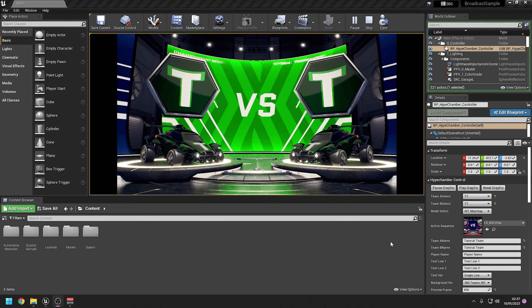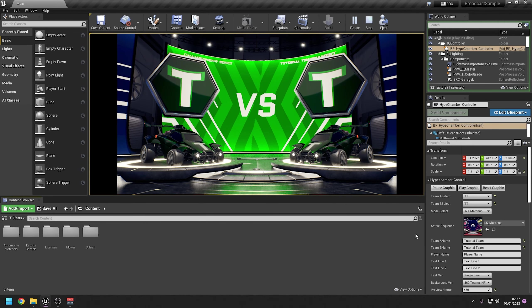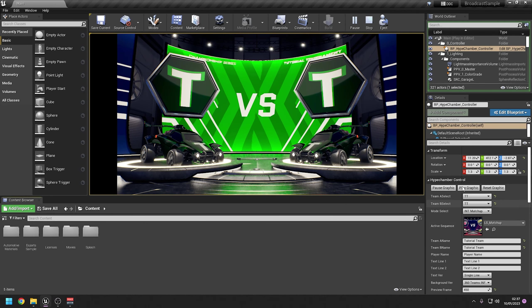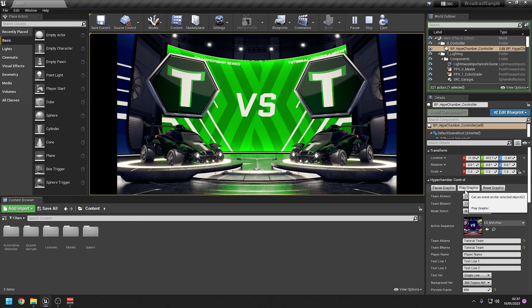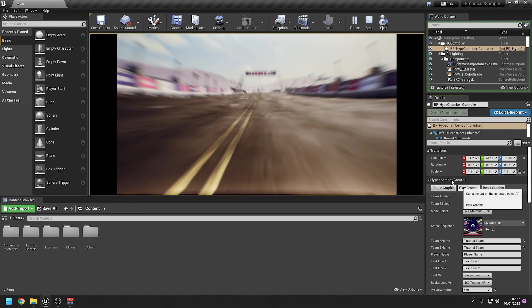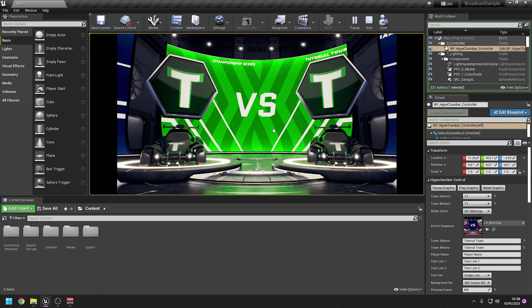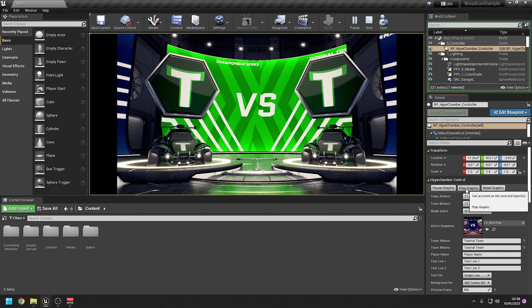Hello everybody, welcome to another video. In this video we are going to be editing the background text and the background video here in the Unreal Engine hype chamber.